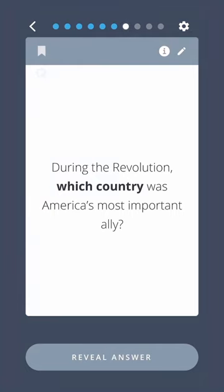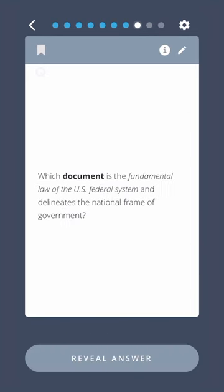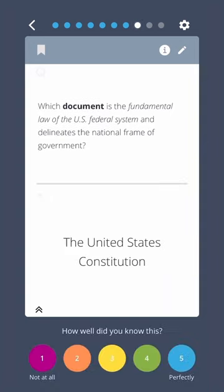During the Revolution, which country was America's most important ally? France. Which document is the fundamental law of the U.S. federal system and delineates the national frame of government? The United States Constitution.